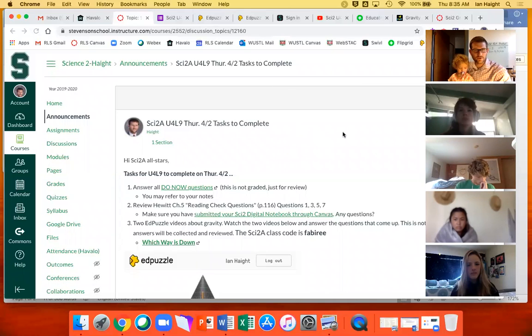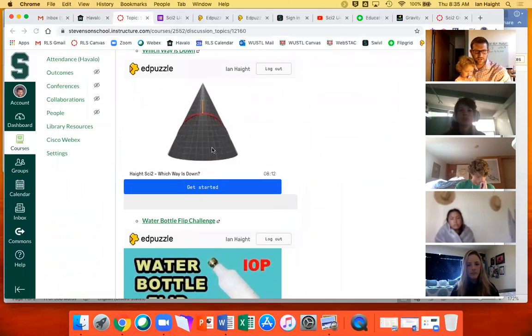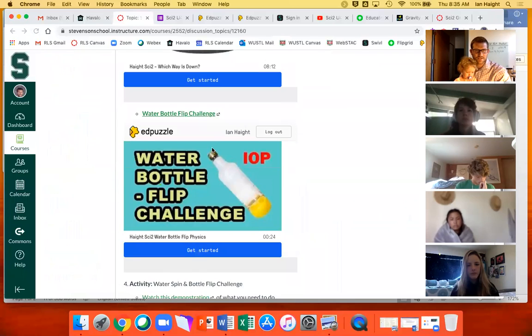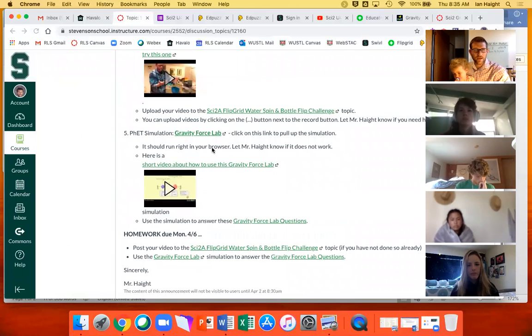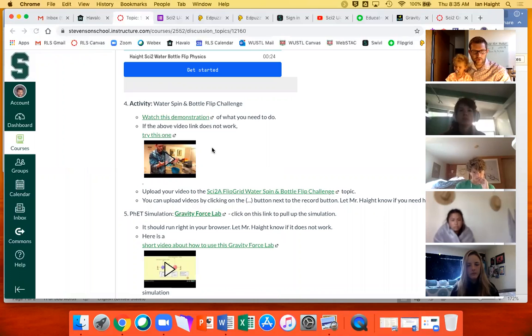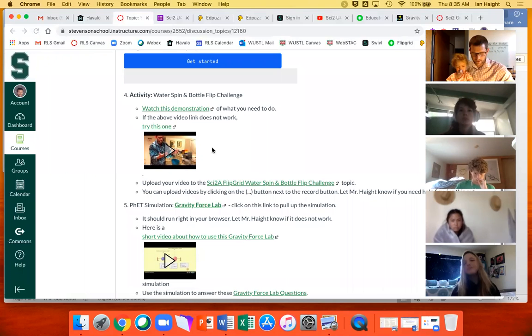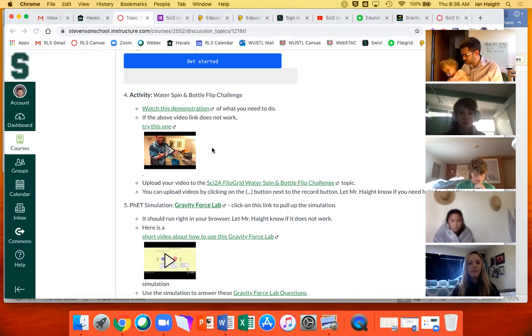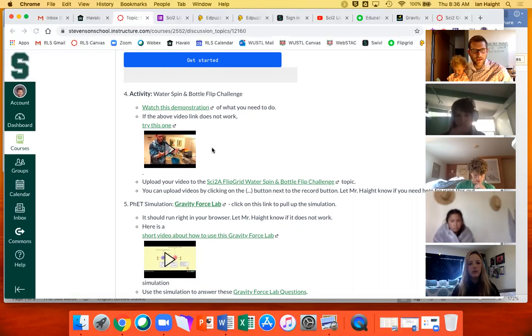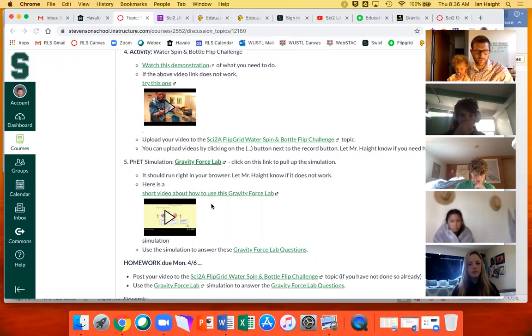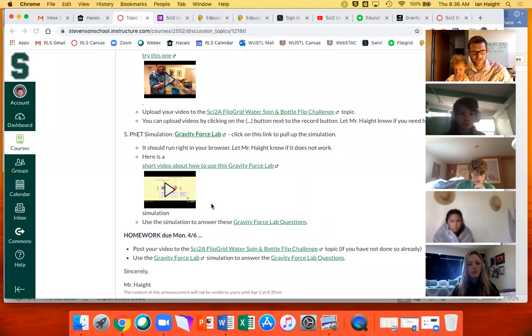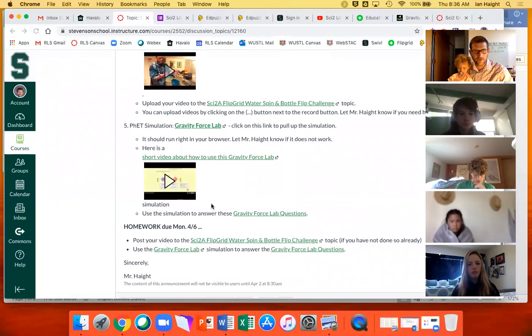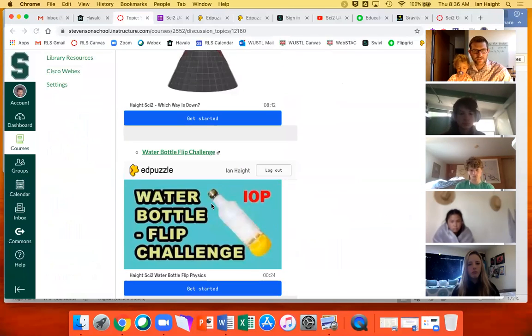So our goal for today is to watch a few Edpuzzle videos, answer a couple questions, and then we're gonna do a little activity. I'll get you away from your computer. Again it's gonna involve water so we'll see how that goes. And this time I'd like you to actually record yourselves and see if we can get those recordings up on Flipgrid. And then if we have time there's also a little FET that we'll work on or that will just transition into the homework and that's all that I'll give you. No reading or anything today.